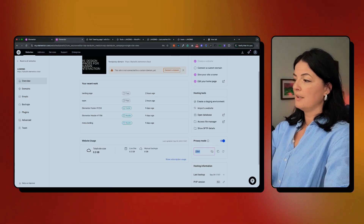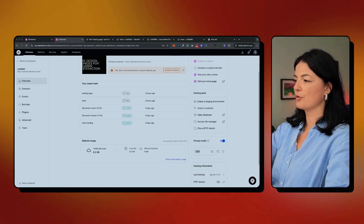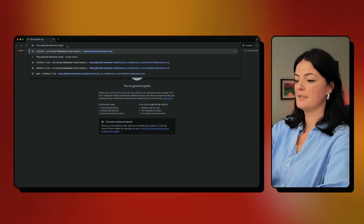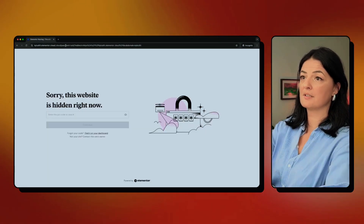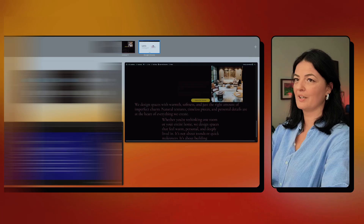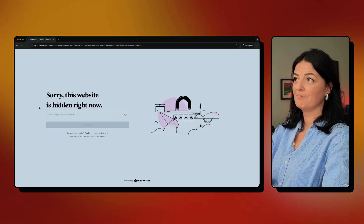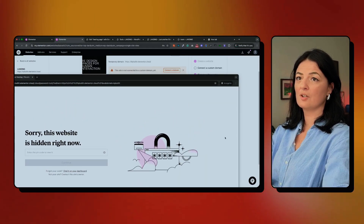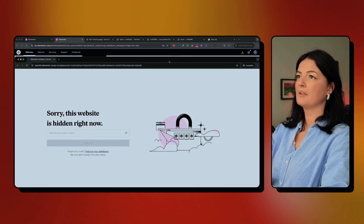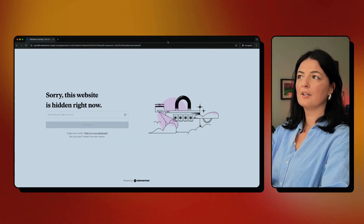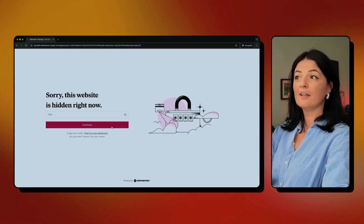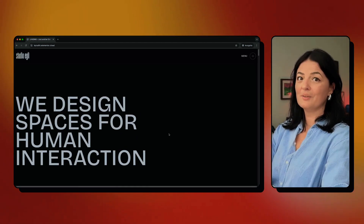Let me quickly show you how it looks. I'm in incognito mode — this is our website, and as you can see you cannot visit it because it's password protected. Let me grab the code. There it is — I'll drop it in. This is the code, and if I hit Continue...